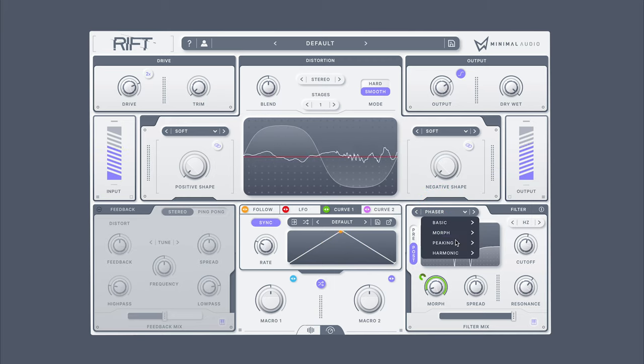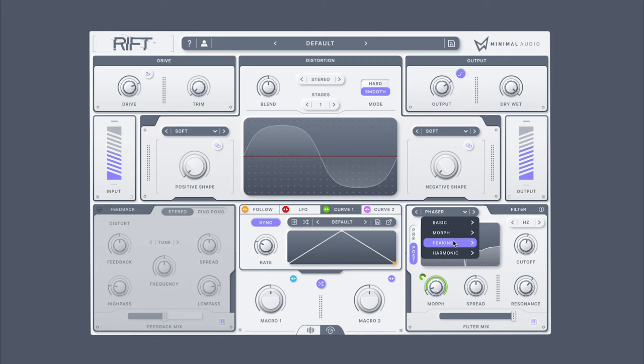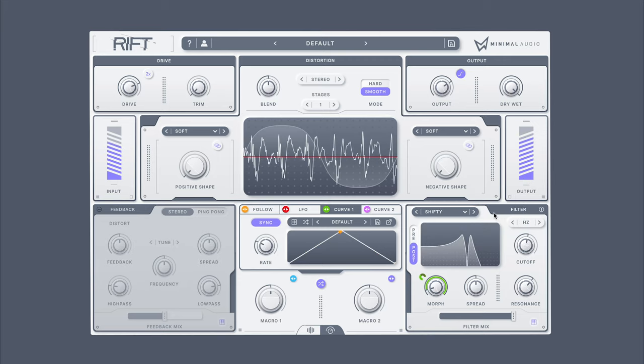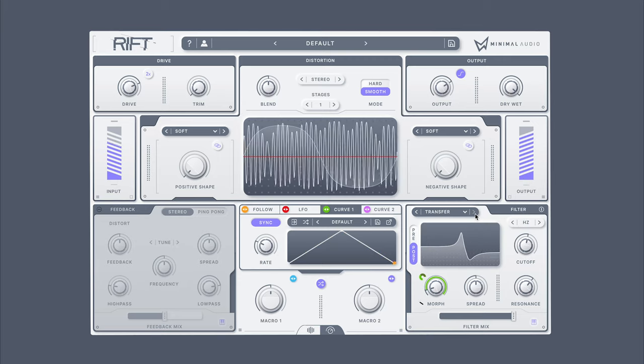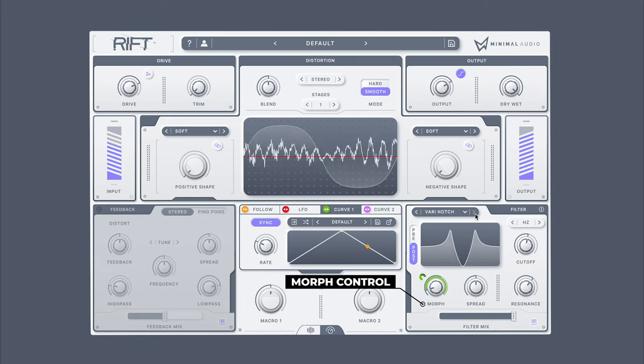All filters in morphing, peaking, and harmonic include access to the powerful Morph knob here, which transforms the filter in interesting ways.